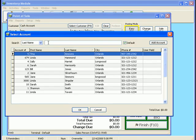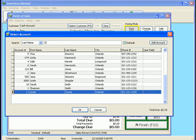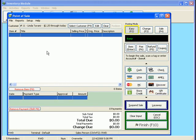I'm going to say it's Linda Tavani that's in here buying now. So I'm going to hit T for Tavani because I have this in last name order. Let's go right down to Linda Tavani. I'm going to click on OK. And it's now showing that the customer is number 11, Linda Tavani. And she's actually owed $2.25 through today. So I may use this towards her purchase.